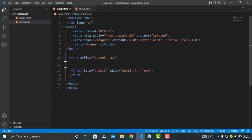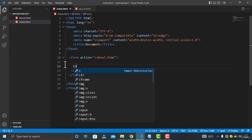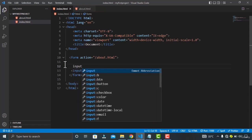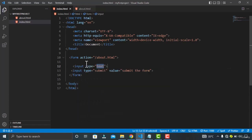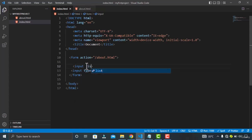So let's create a input list. Just type input and specify the list attribute here.